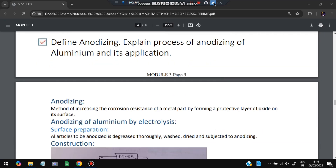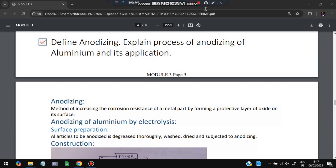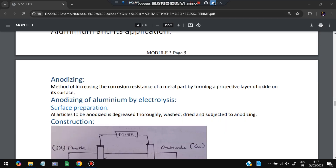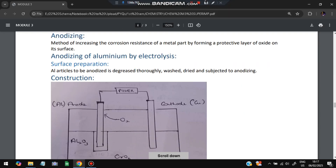If aluminum is left outside exposed to sunlight and moisture, it will become rusty. To prevent corrosion, we anodize it — a protective layer is formed on the surface so corrosion does not occur. Anodizing is a method of increasing the corrosion resistance of a metal by forming a protective oxide layer on its surface. The aluminum to be anodized is cleaned thoroughly, washed, dried, and then subjected to anodizing.